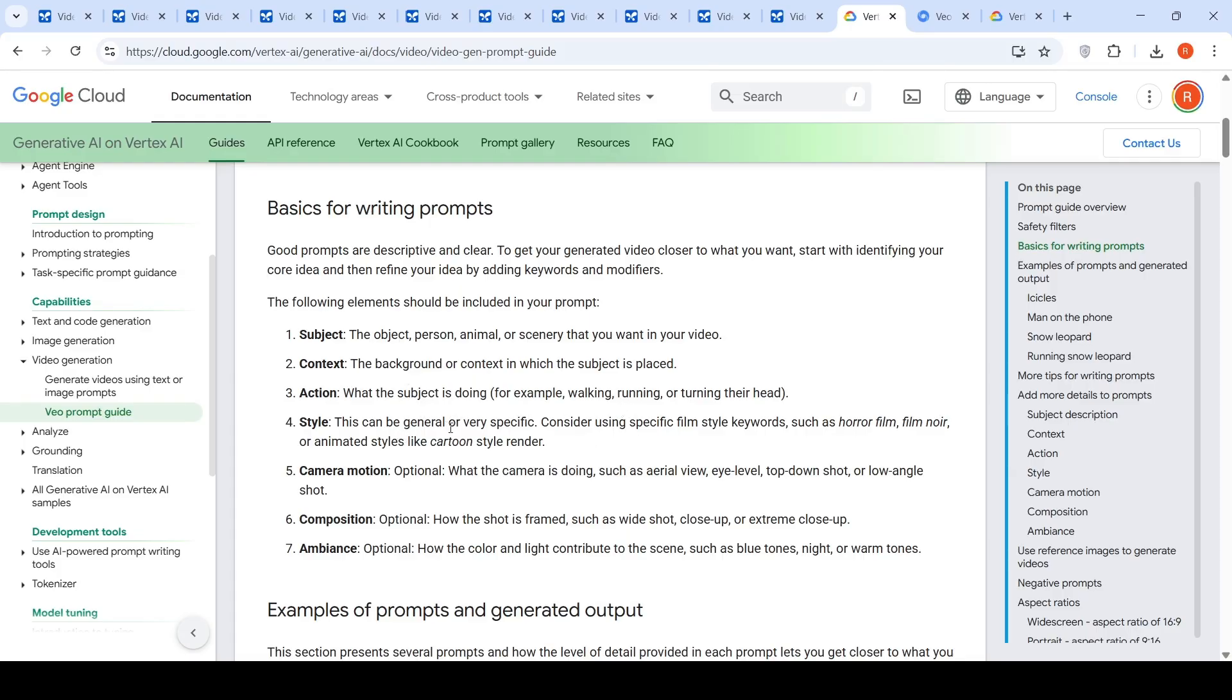Style, which can be general or very specific. It could be cartoon style render for animation. It could be for film style keywords such as horror film, film noise and so on. Camera motion is optional. What is the camera doing, such as aerial view, eye level, top down shot or low angle shot.